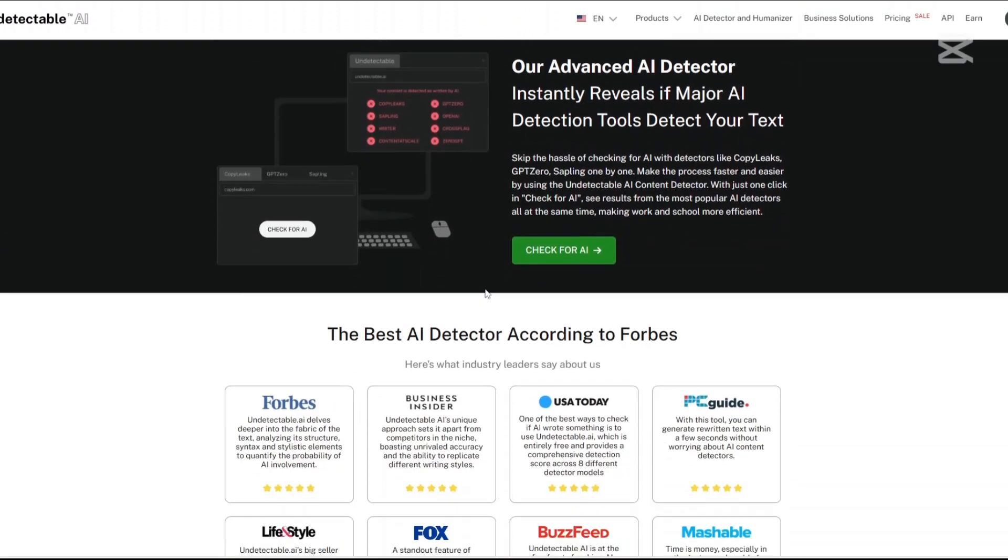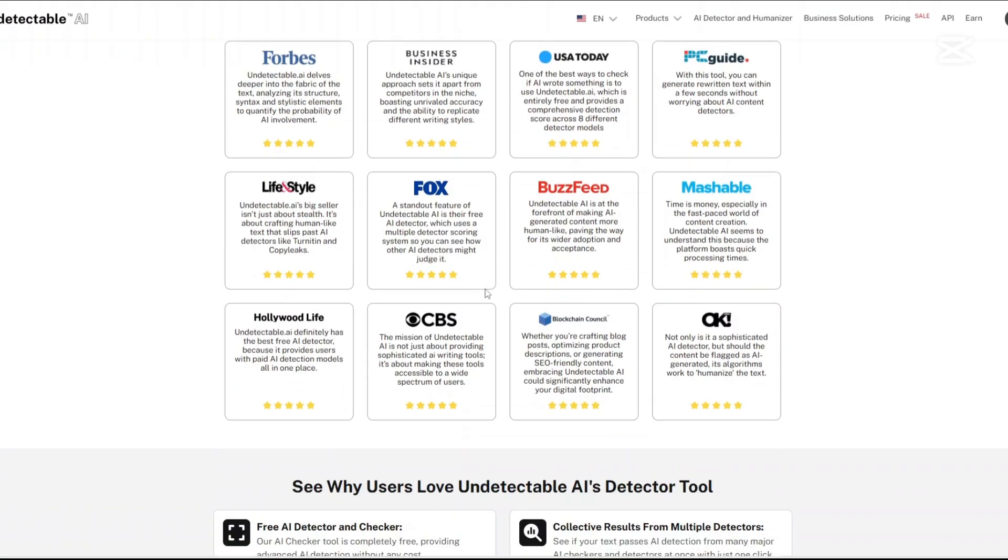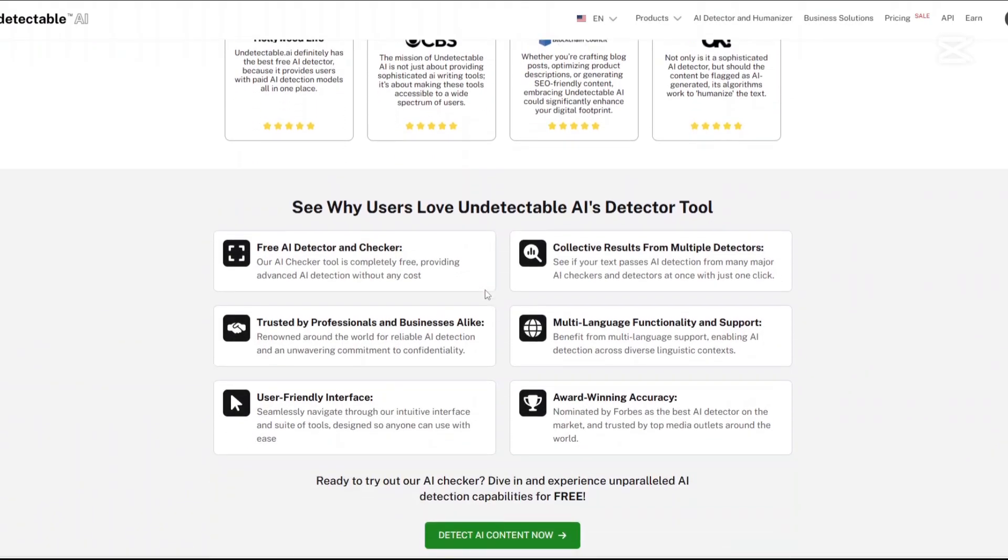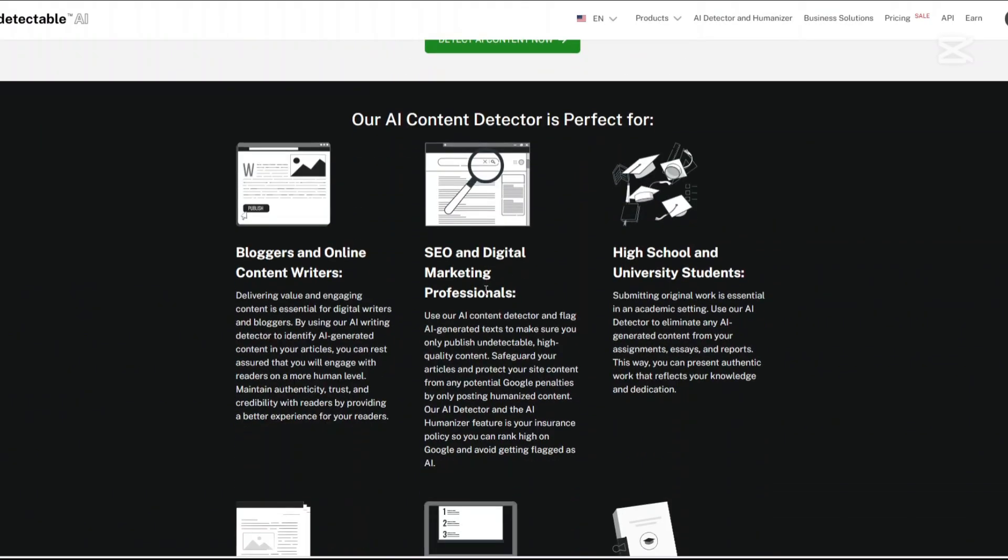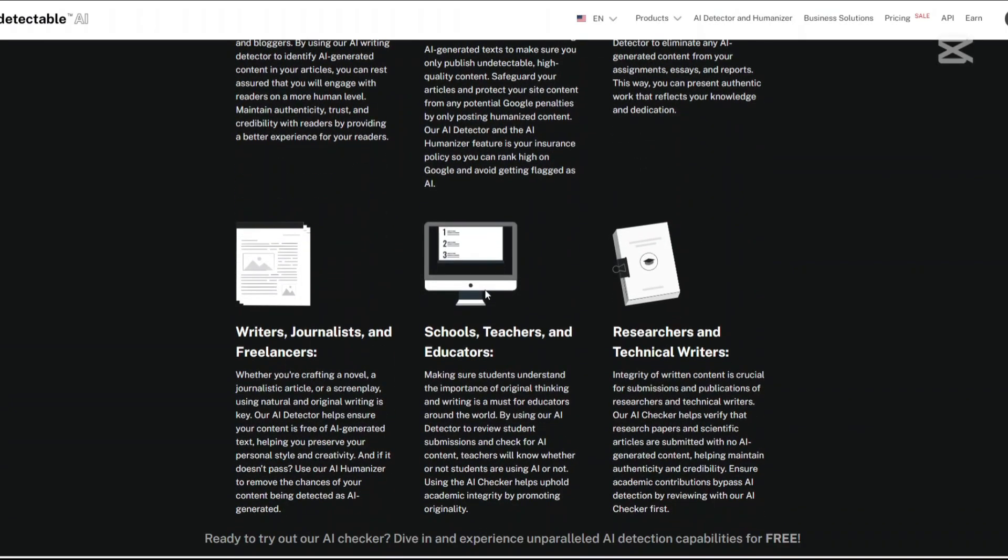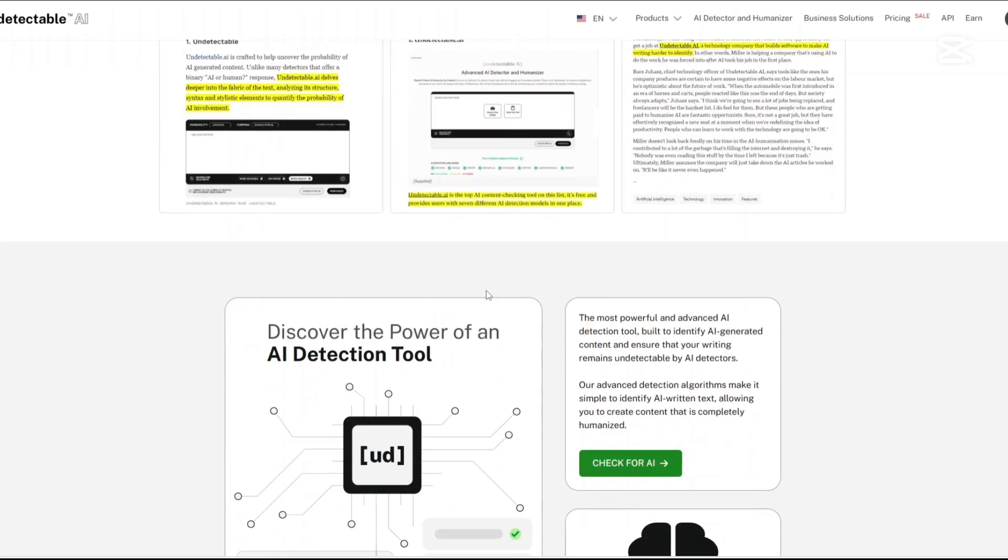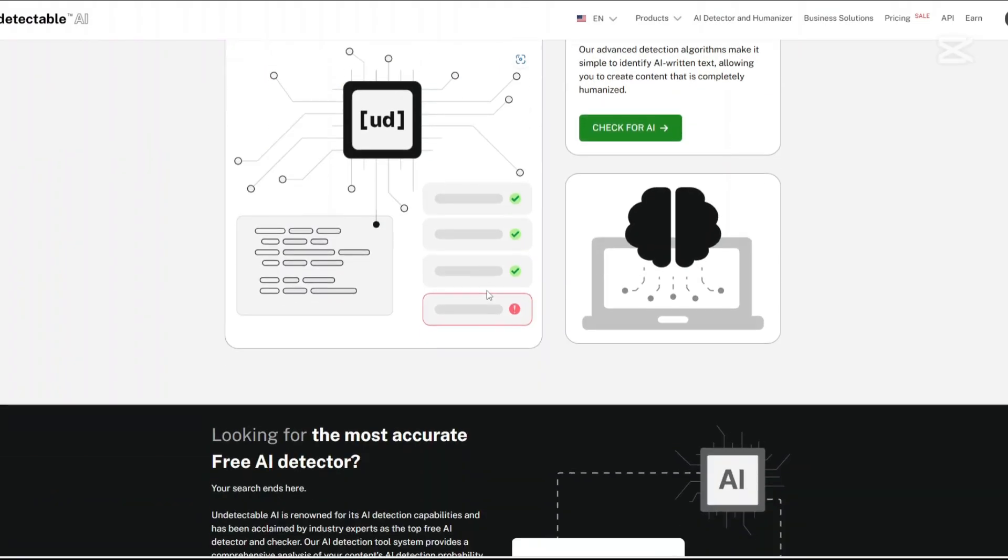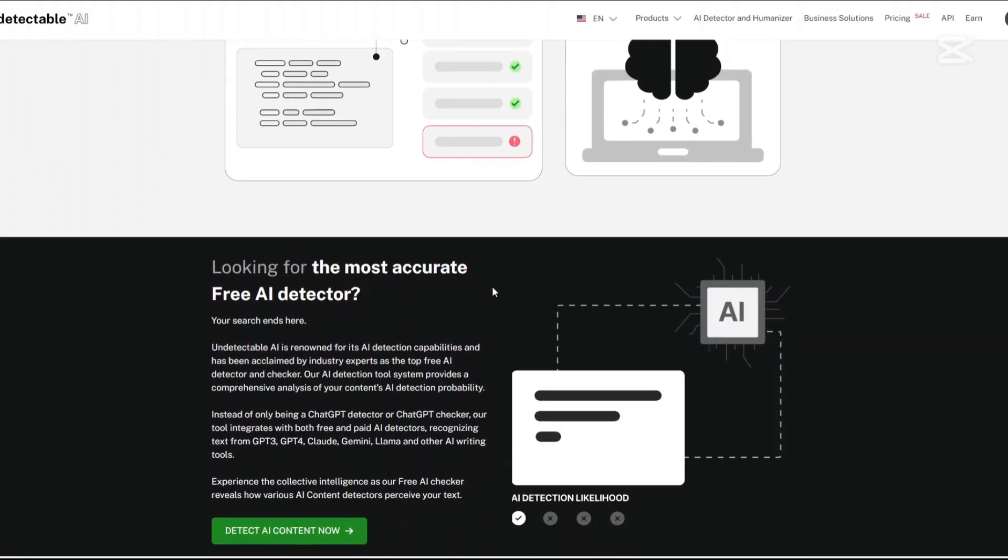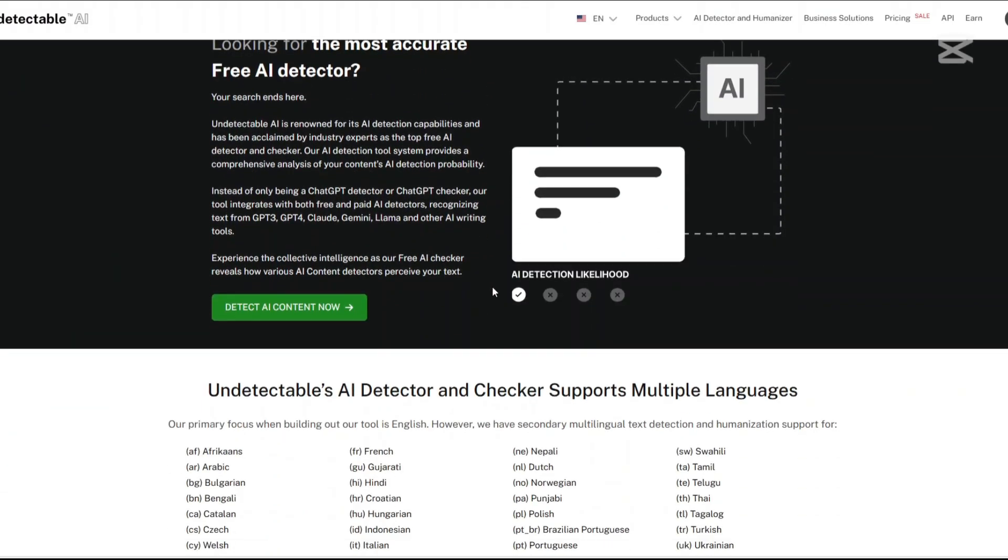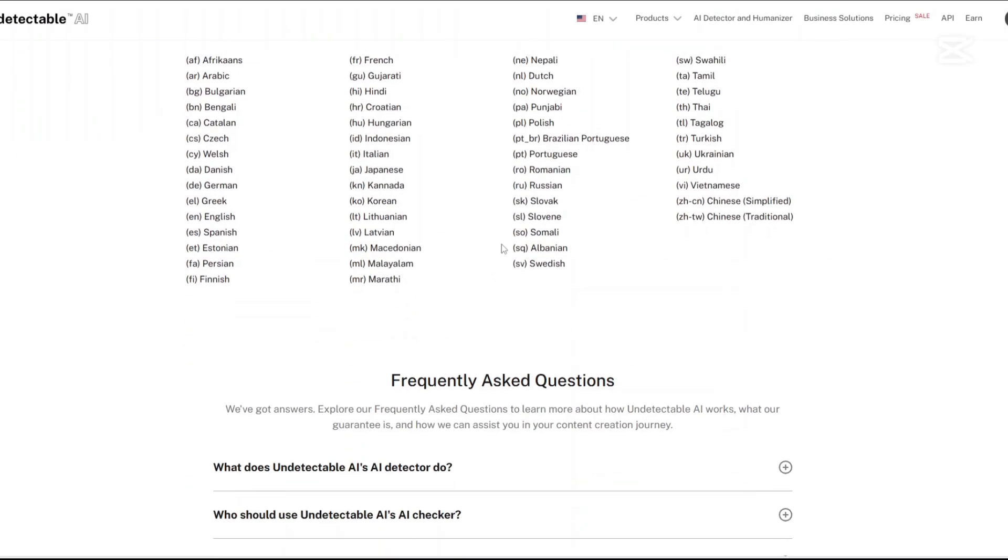Writing level matching: The tool can adjust the complexity and style of text to match specific writing levels, ensuring consistency and authenticity. API compatibility: For businesses and developers, Undetectable AI offers API access, allowing seamless integration into existing workflows and applications.